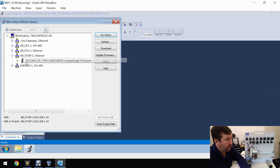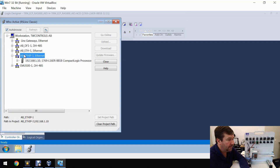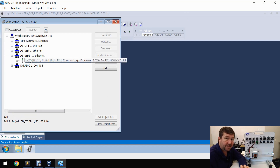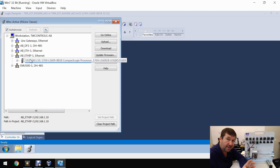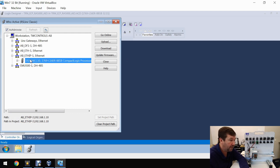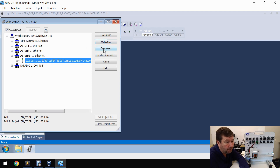We're going to go to our Ethernet IP, and there is our PLC. If you don't see your PLC there, look in the description — we've got a video to help you out on that. And then we're going to click the download button.